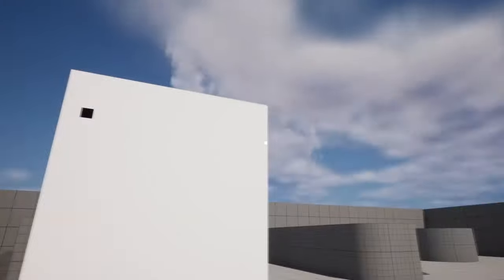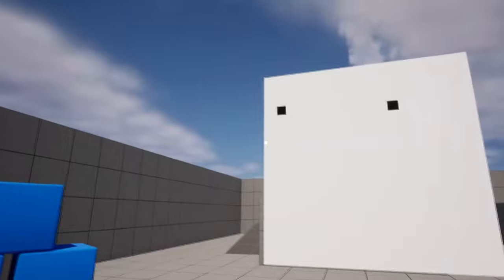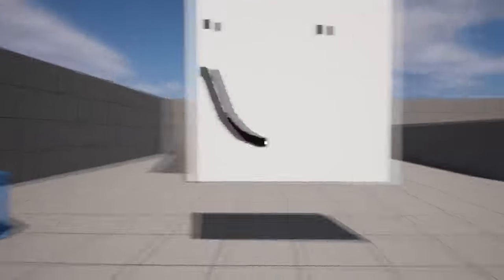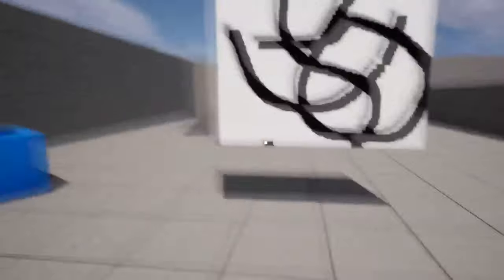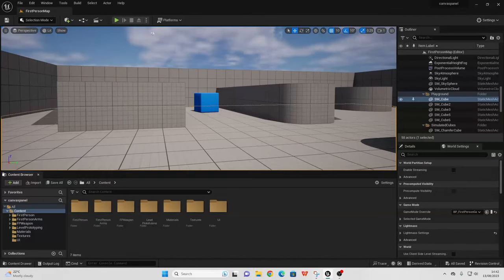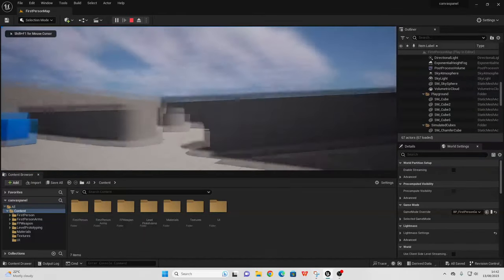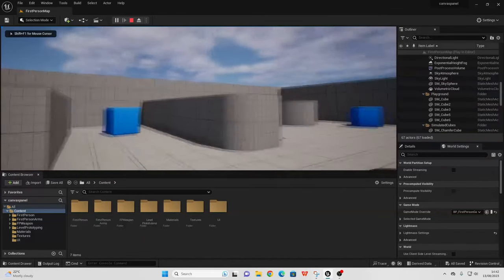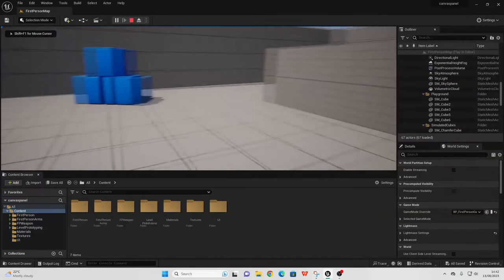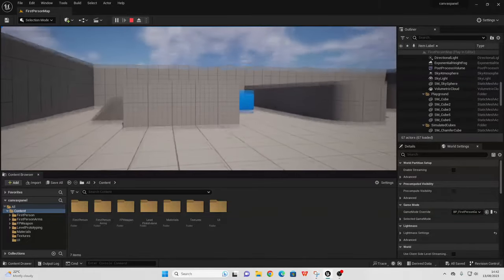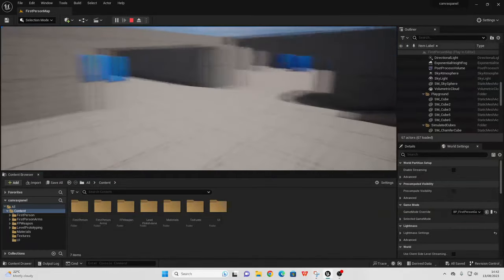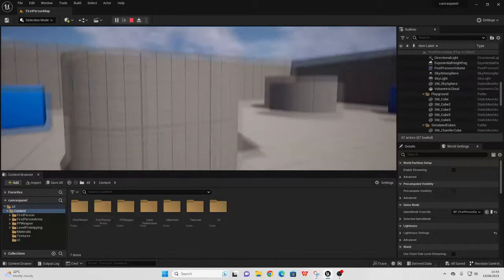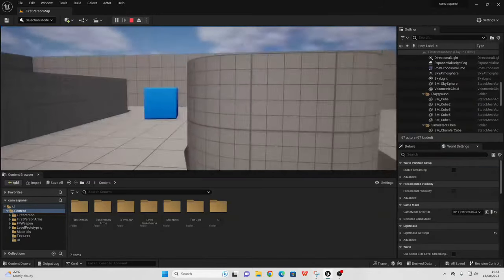Hello, in this video I'm going to show you how you can paint with render targets inside of Unreal Engine. To get started, I'm in the first person Unreal Engine project template, and the first thing we're going to do is add a paintbrush to the middle of the screen. This is where the player is going to be aiming and painting their paintbrush.